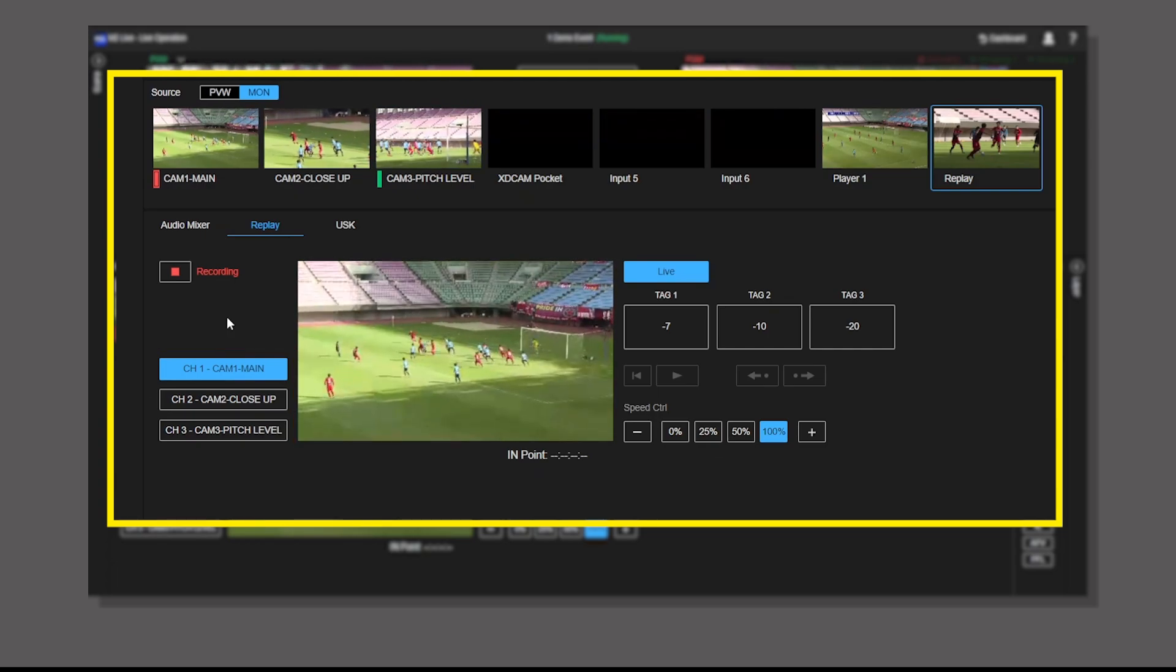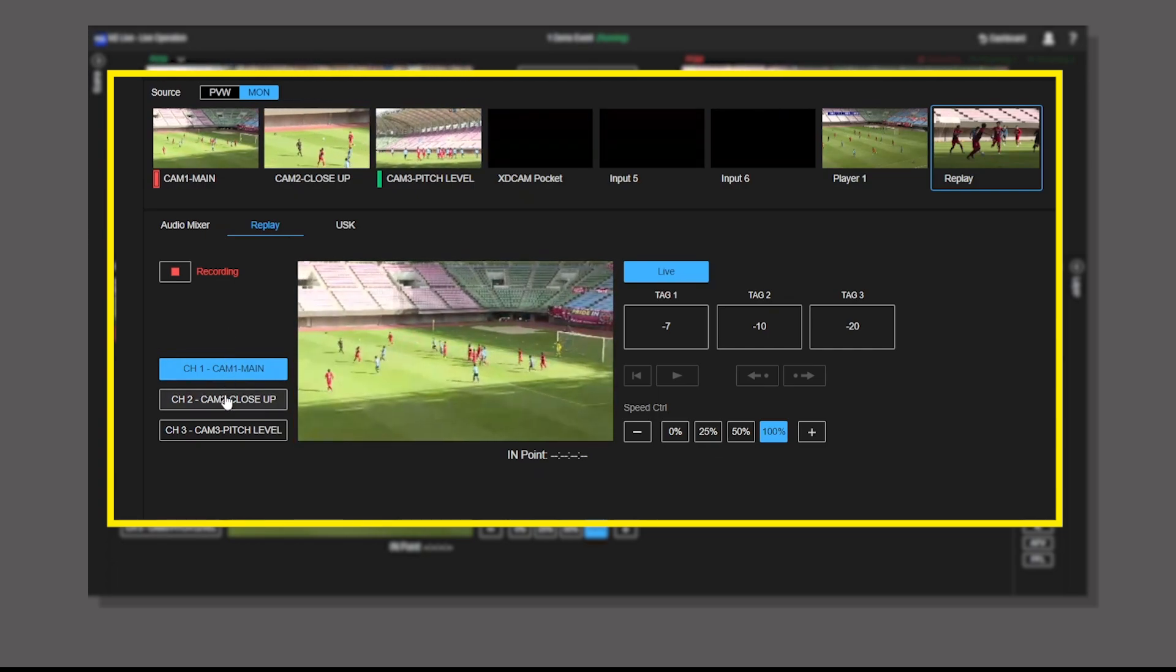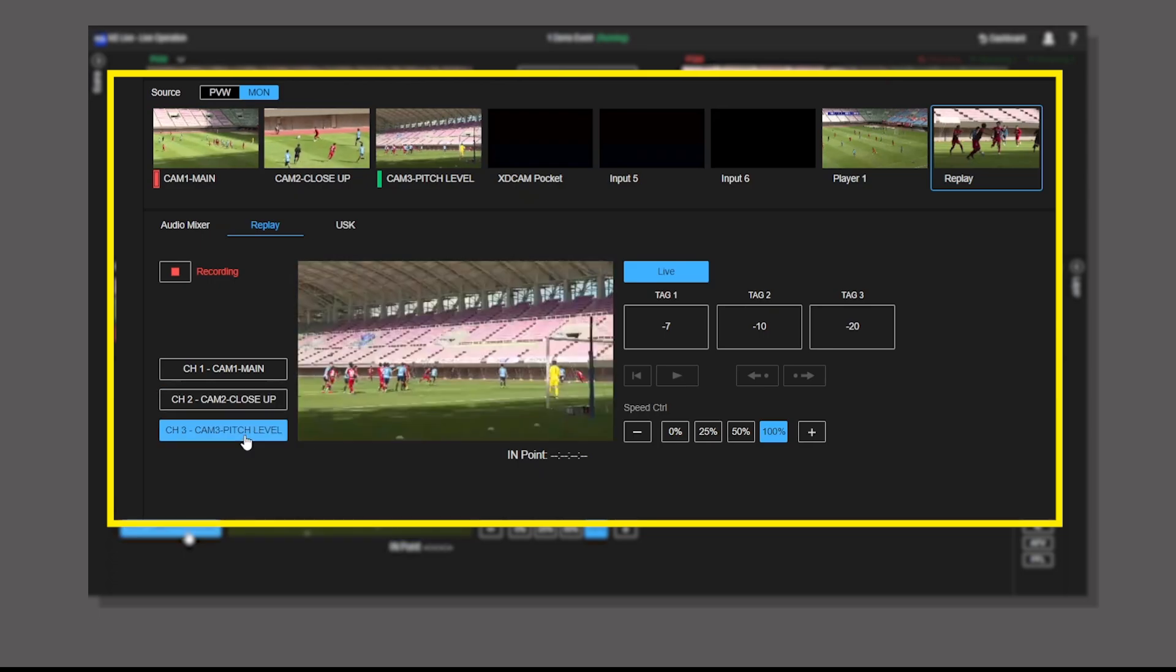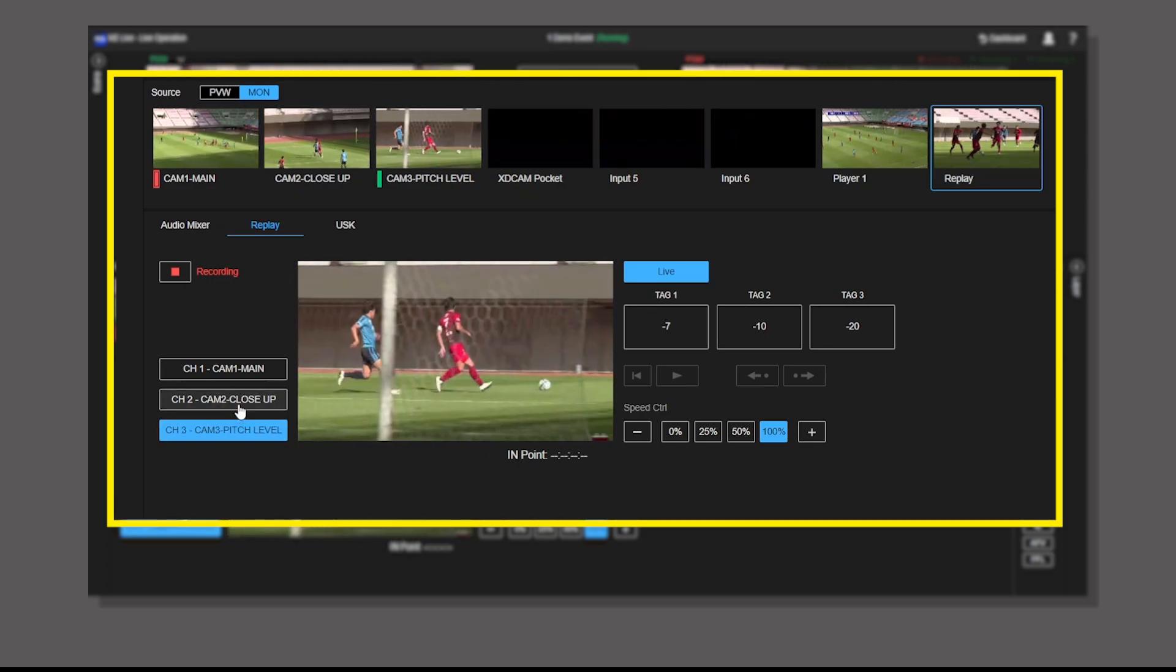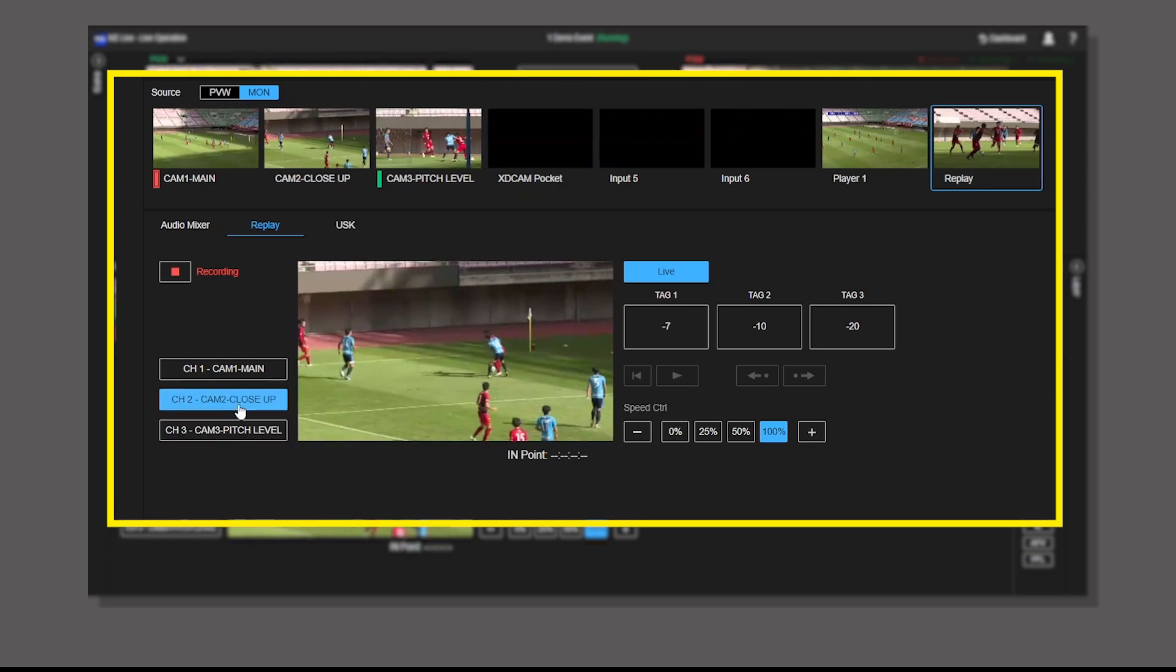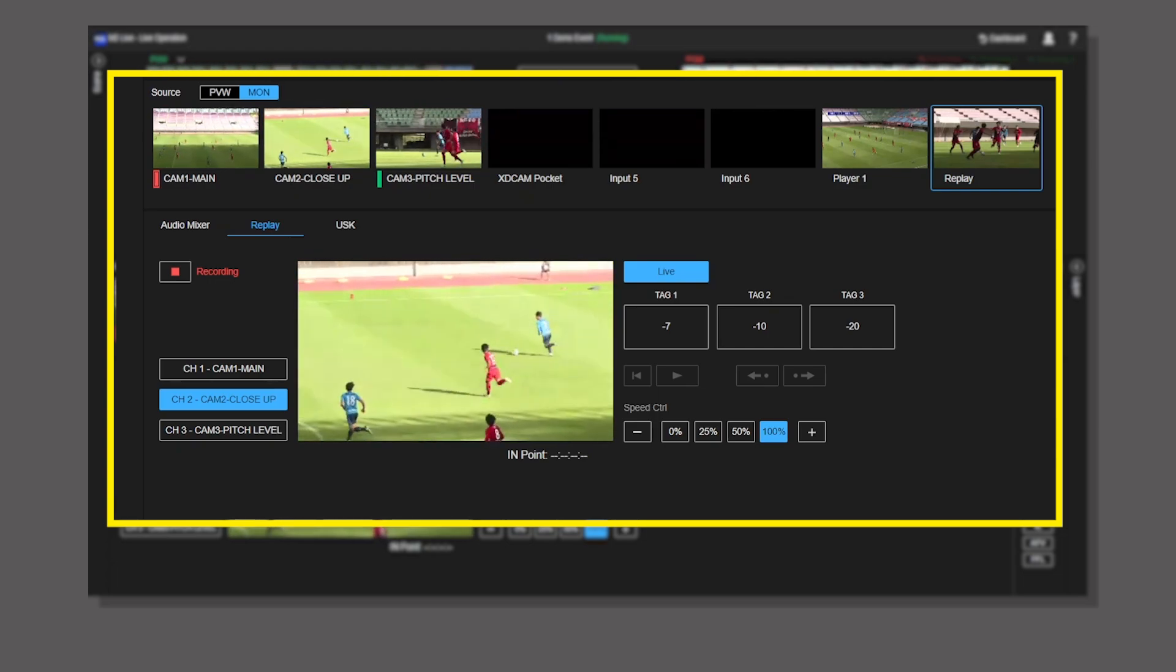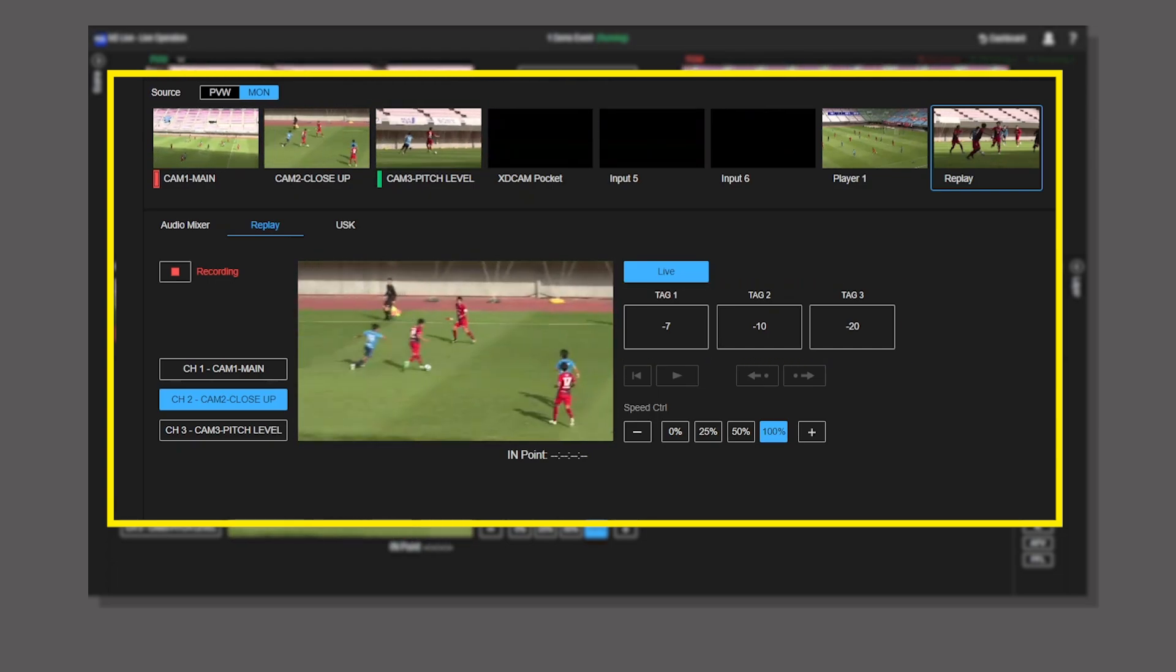Select the channel you want to check for instant replay. When the key moment you want to replay occurs, press one of the tag buttons.